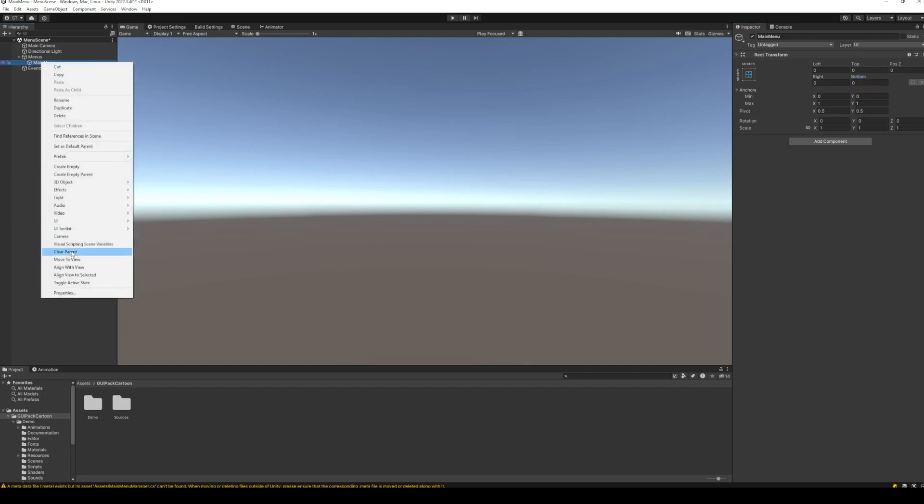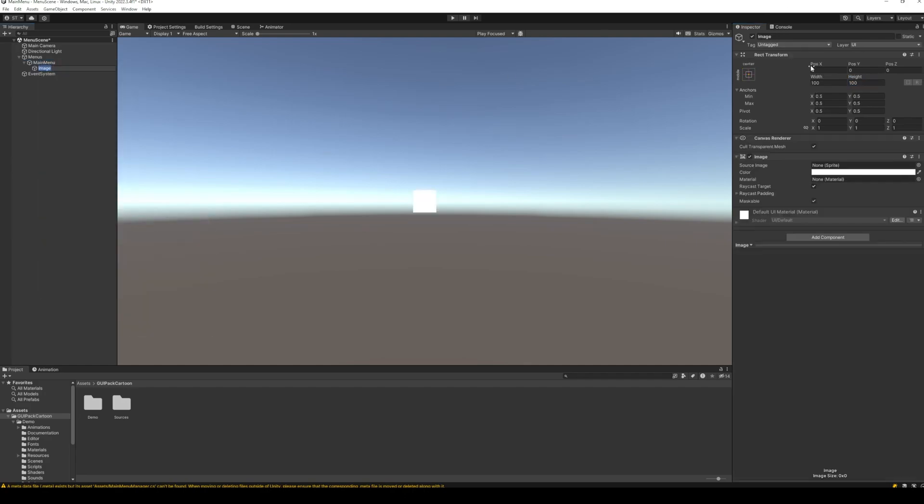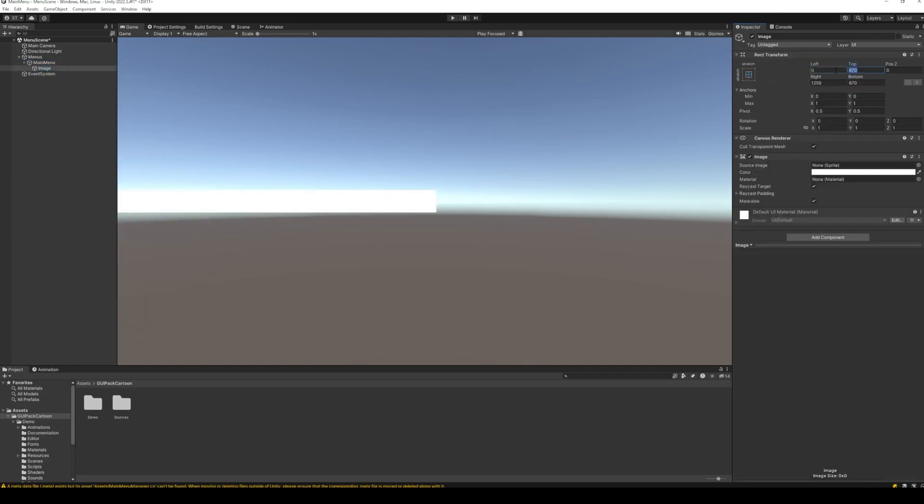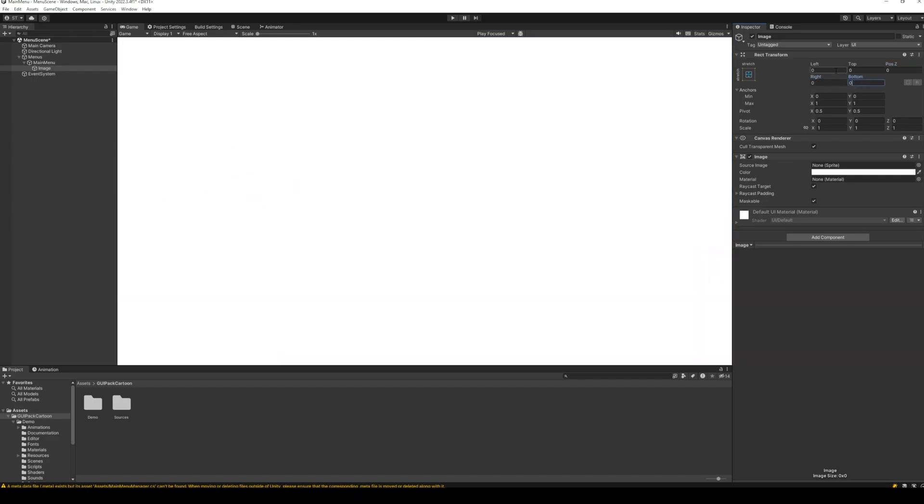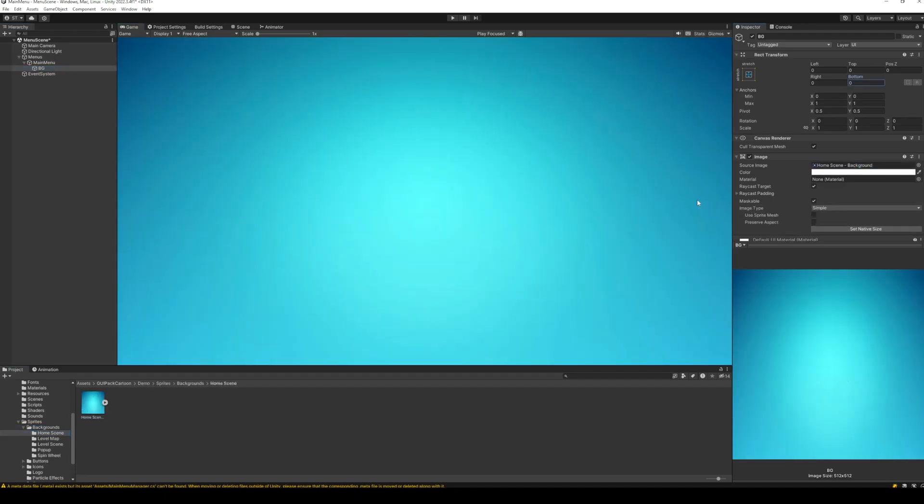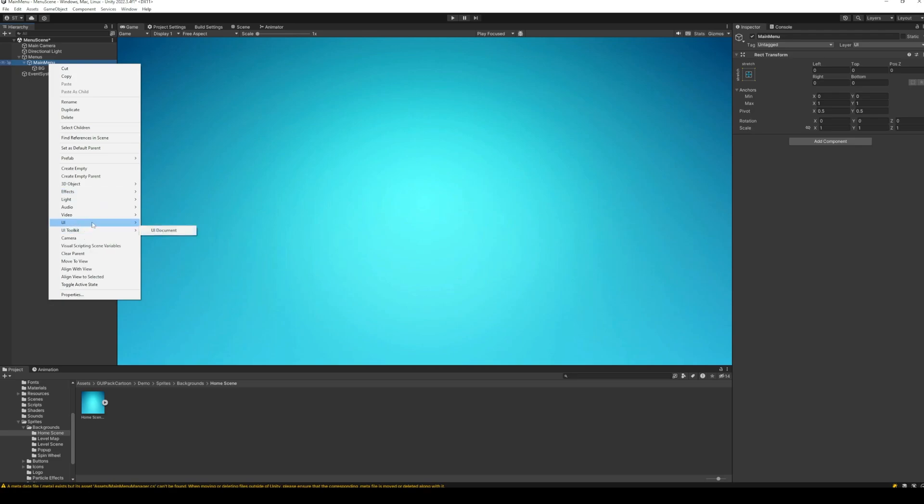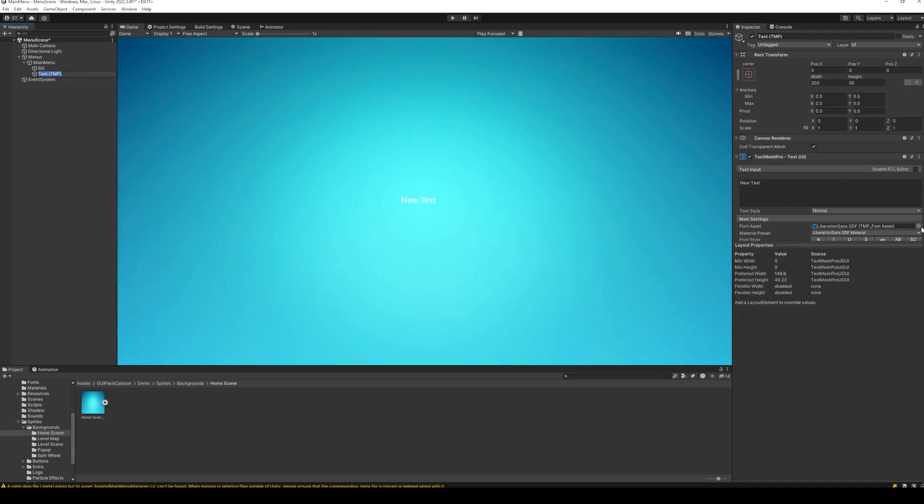And now let's add a background image to our menu. Again, set the anchors of the background to stretch across the whole screen. Change the sprite of the background image. Let's add a label at the top for the menu name.